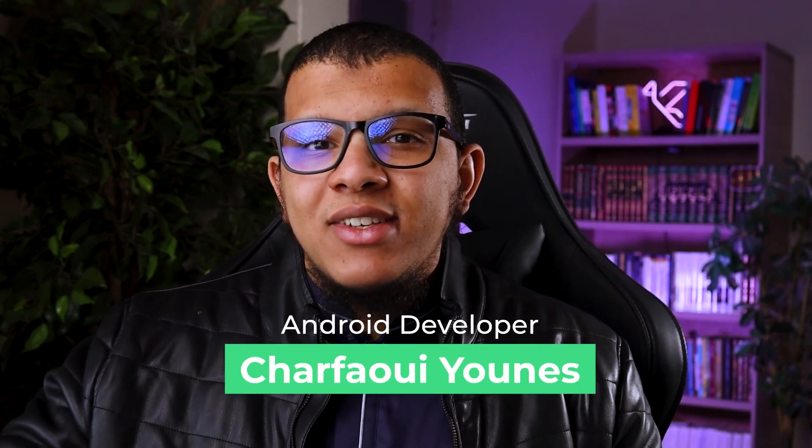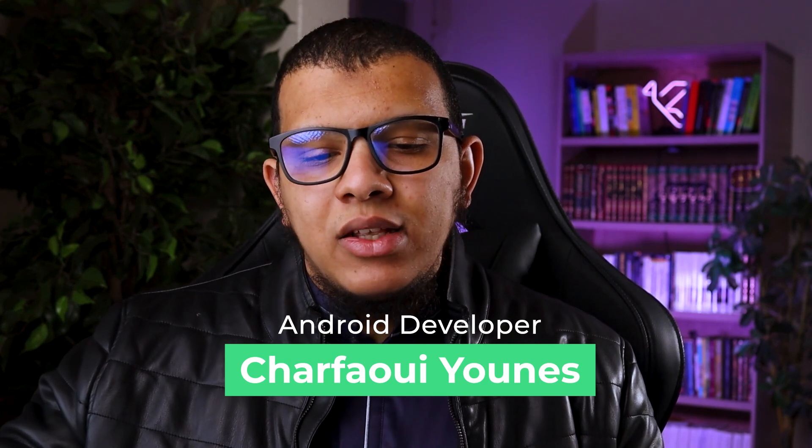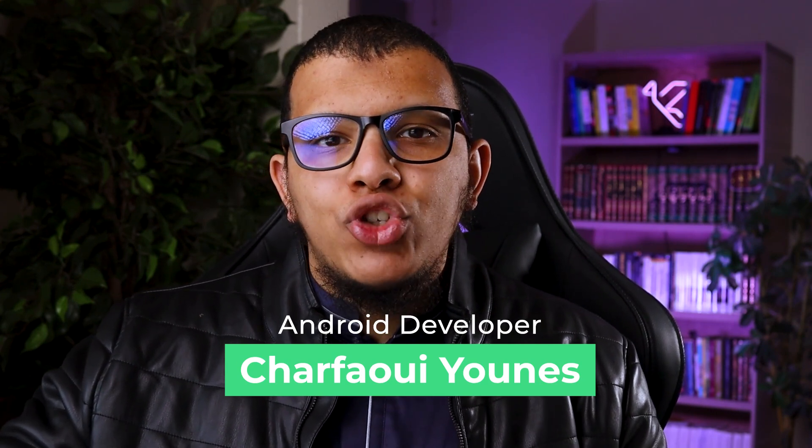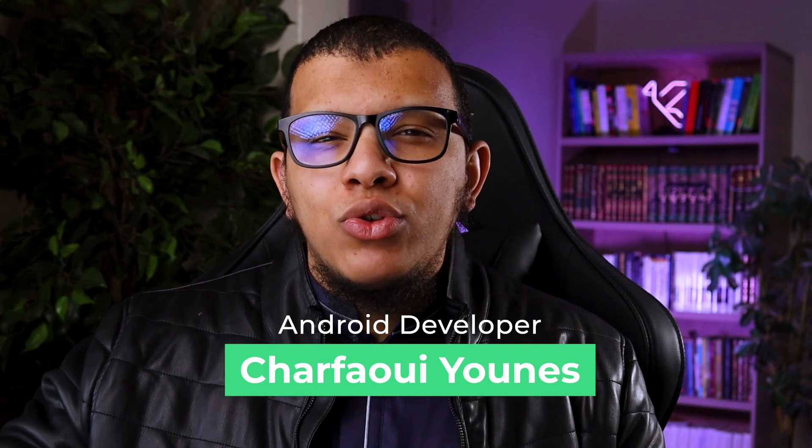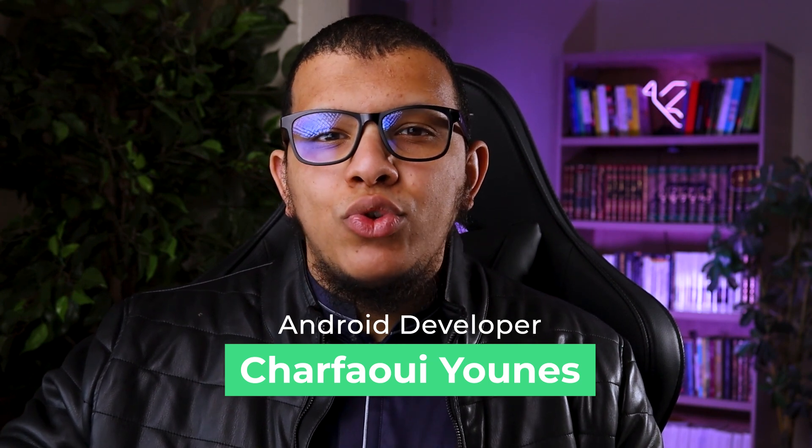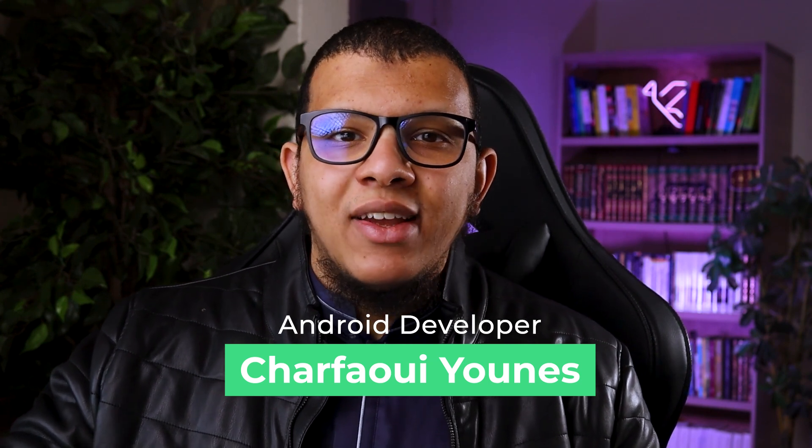Do you ever find it problematic starting a new Android Studio project because of the massive setup you need to do? Setting up Hilt, for example, Jetpack Compose dependencies, adding GitHub Actions, and also some splash screen. Luckily there is a great solution. Hello, welcome friends and welcome back to the channel. My name is Charfaoui Younes and in this video I'm going to share with you one GitHub template to start Android Studio projects quickly and efficiently. Let's get started.